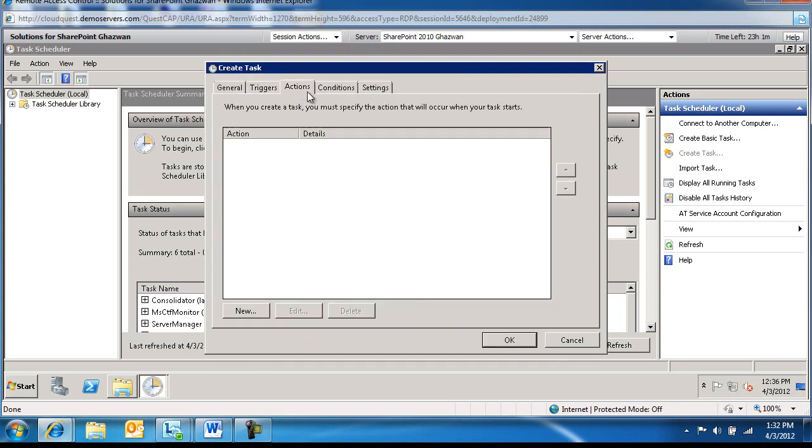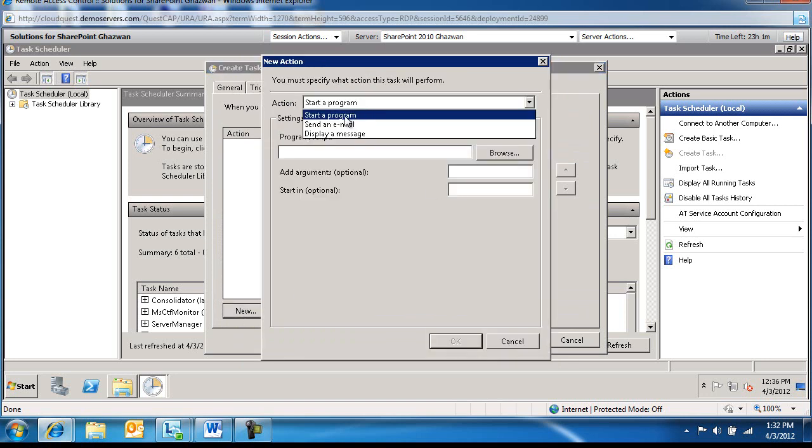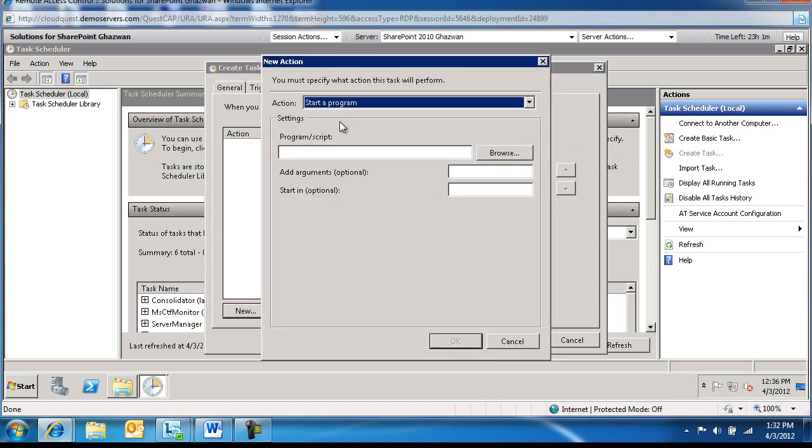And then next to Actions, we're going to add a new action. Make sure this is starting a program. And the program is PowerShell.exe.